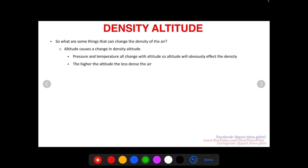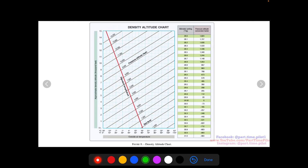Finally, altitude also causes a change in density altitude. The reason is that both pressure and temperature change with altitude. The higher the altitude, the less dense the air becomes, and the less performance the aircraft will have.